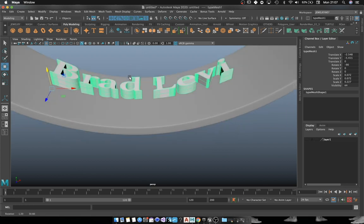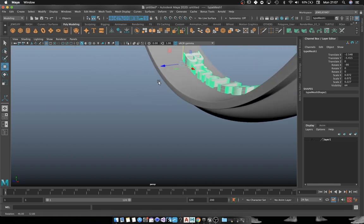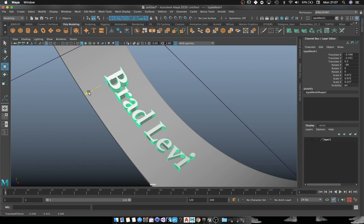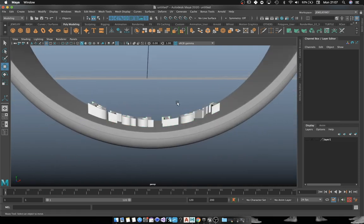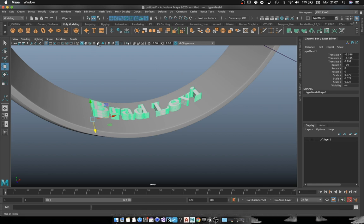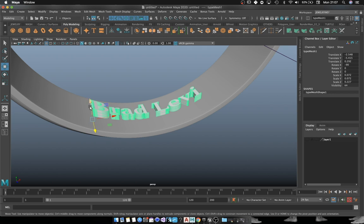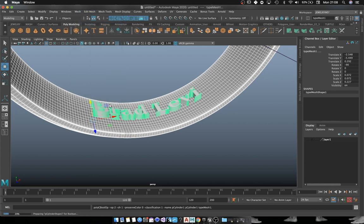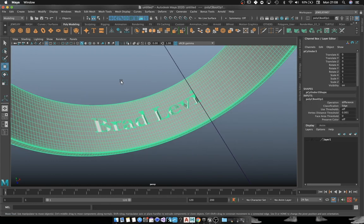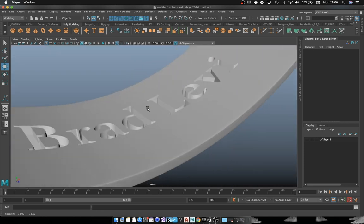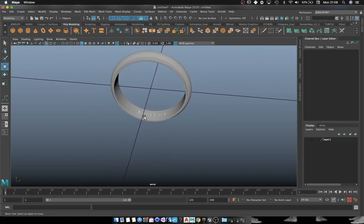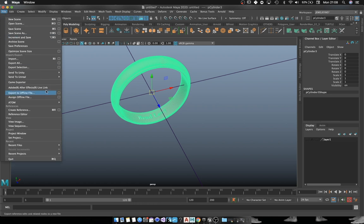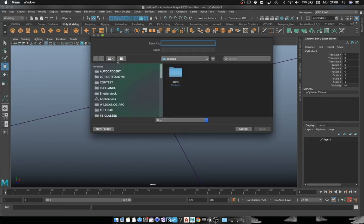Then what we do is we position it. We're going to do a boolean operation, a subtraction operation between the ring and the text. First we've got to select the ring and then the text, go to Mesh, Boolean Difference. Wait a little bit, and here we go.